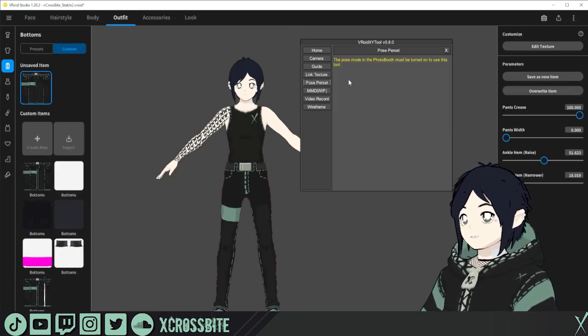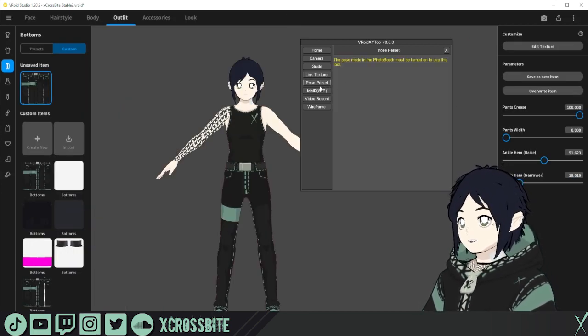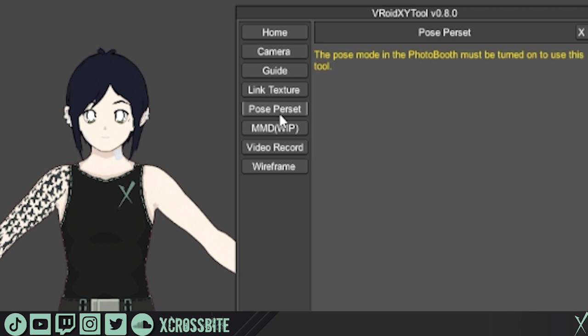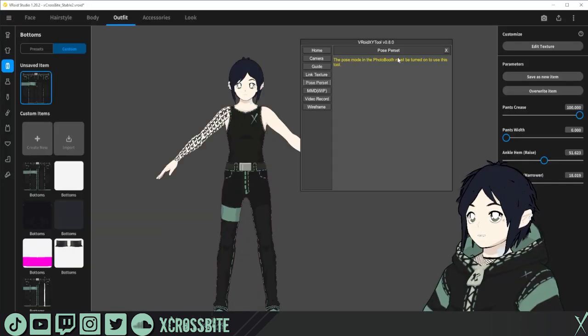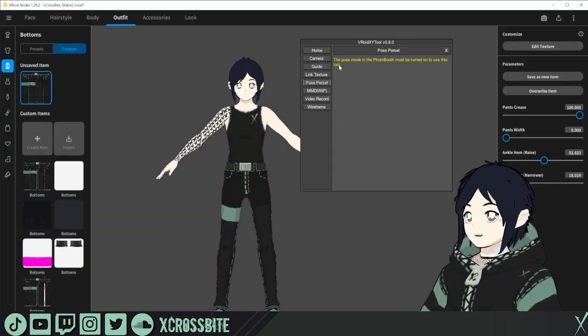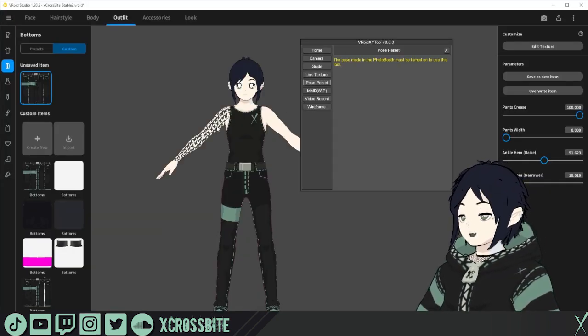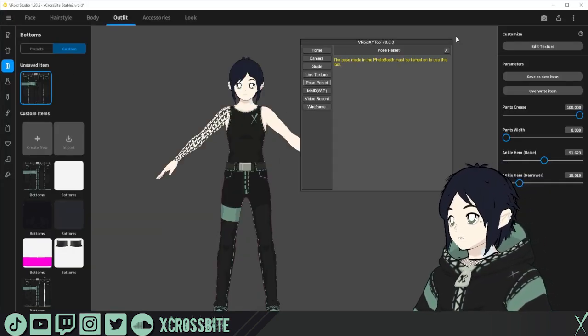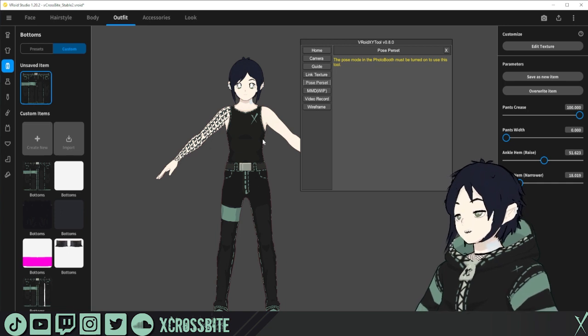There is the pose preset. It is misspelled to per set there, but it is preset. We're going to skip this right now. It is just poses, which we have poses in VRoid already.